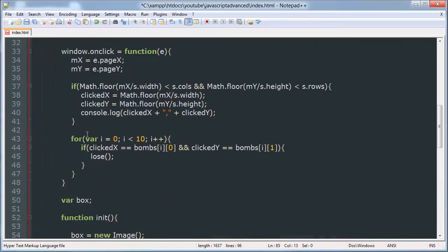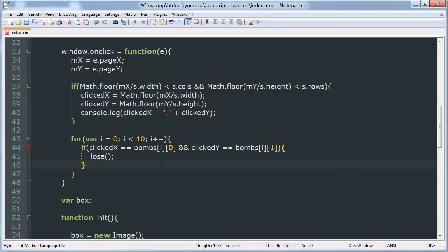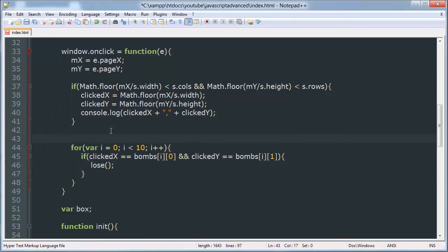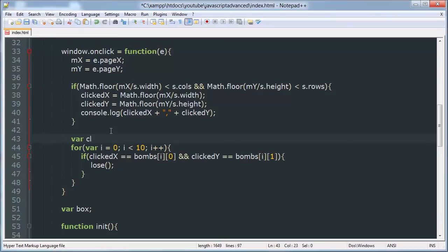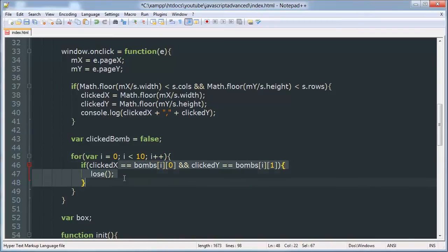And if not, let's see. Okay, what we have to do is create a variable var clicked bomb and that will be a boolean variable. So if they click a bomb then we'll set this equal to true. Otherwise we won't mess with it.